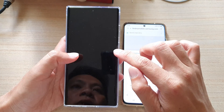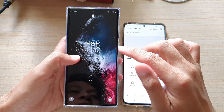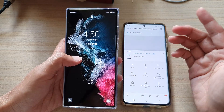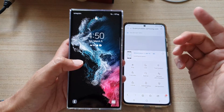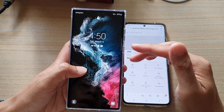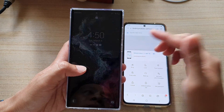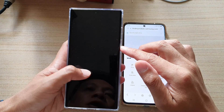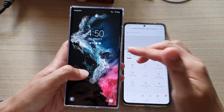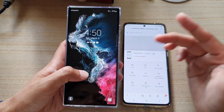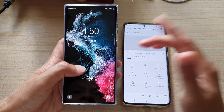When you set up your device, you may have signed into or created a Samsung account. During that setup, it would have asked you to turn on Find My Mobile and allow remote unlock.